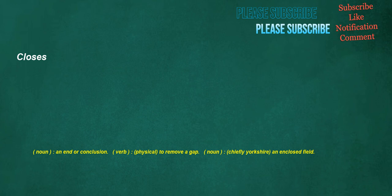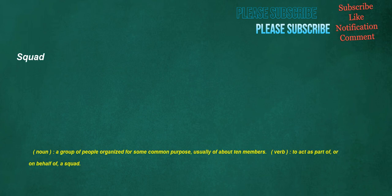Closes. Noun: An end or conclusion. Verb: Physical, to remove a gap. Noun: Chiefly Yorkshire, an enclosed field. Squad. Noun: A group of people organized for some common purpose, usually of about 10 members. Verb: To act as part of, or on behalf of, a squad.